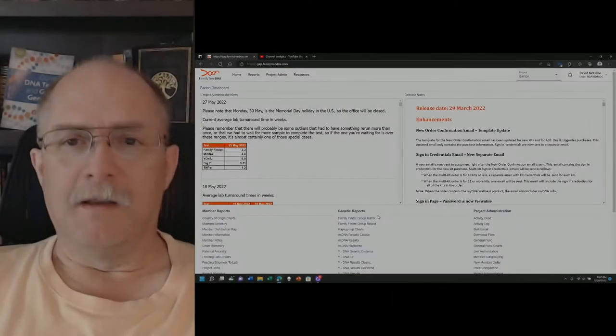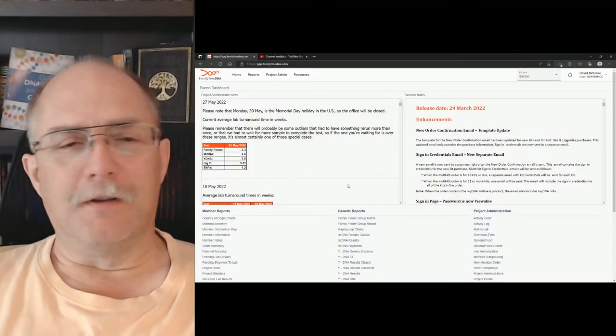This is Dave McCain with the Racktree Genealogy doing a quick follow-up video on the FTDNA administrator site information. So let's get over to that.